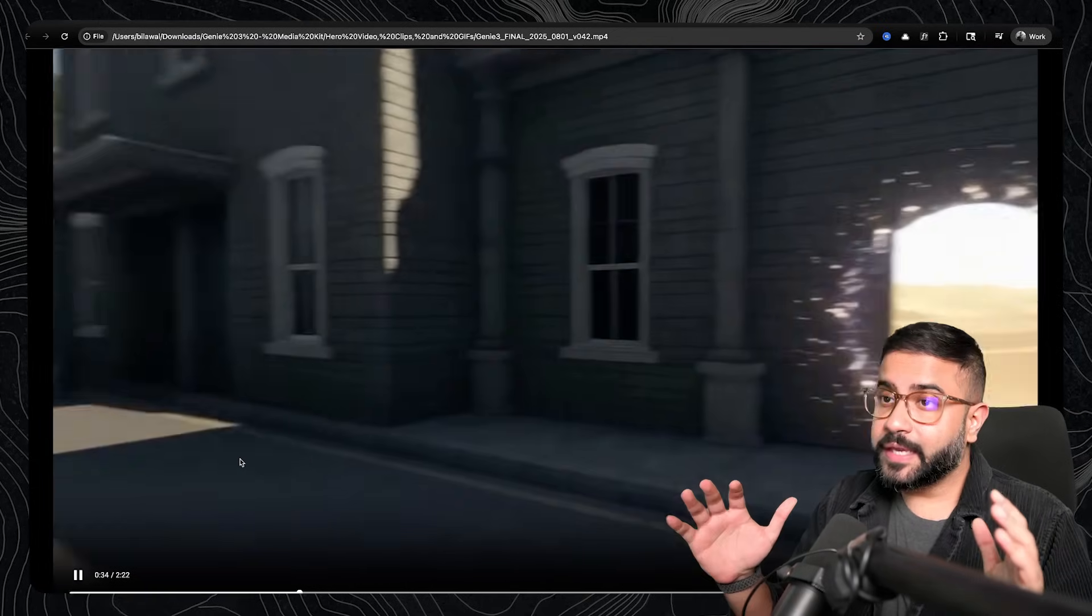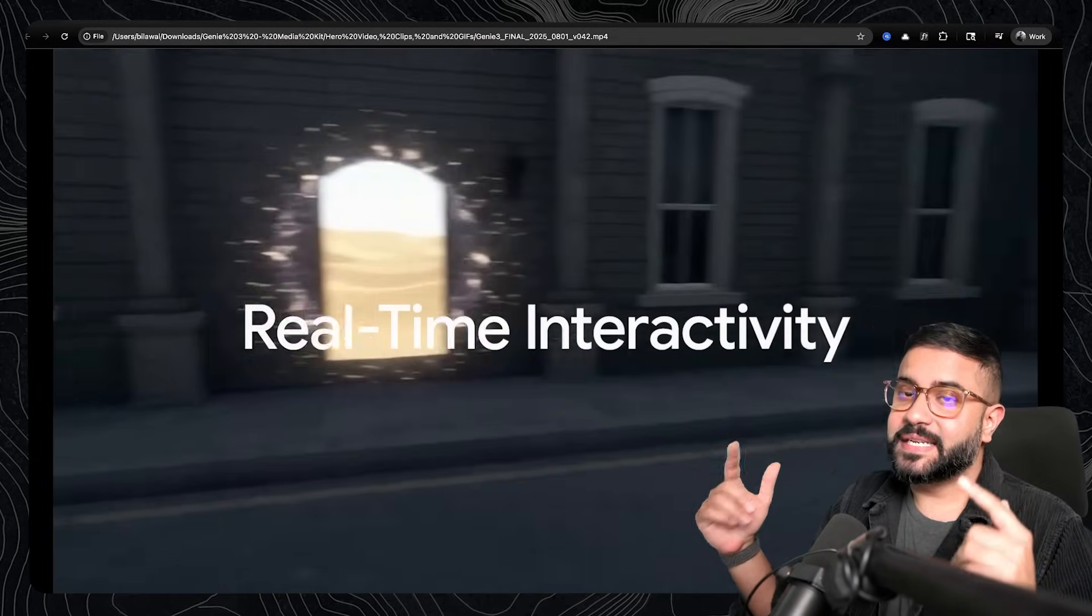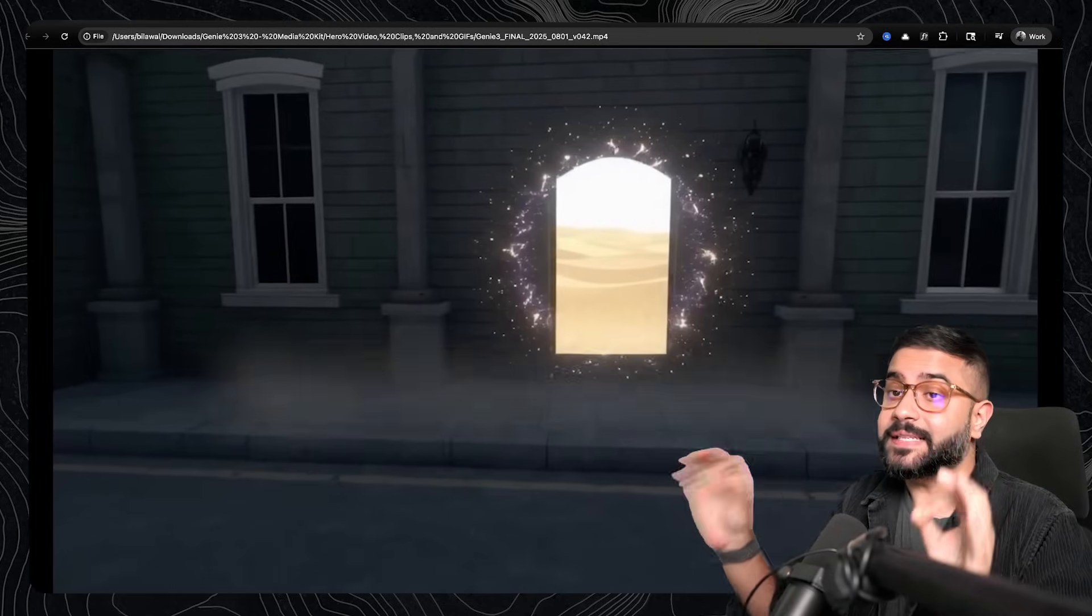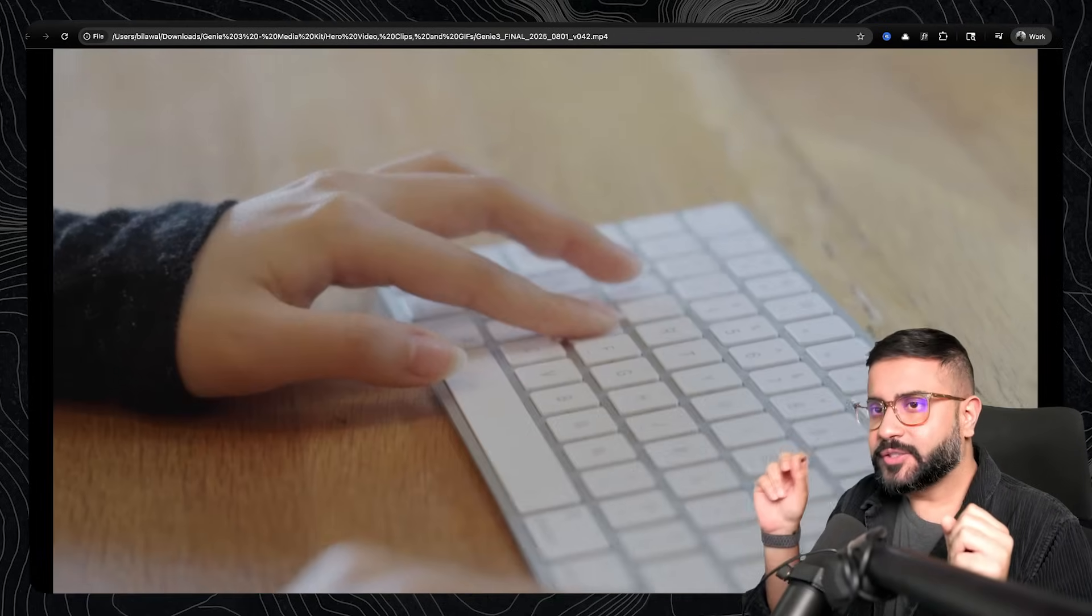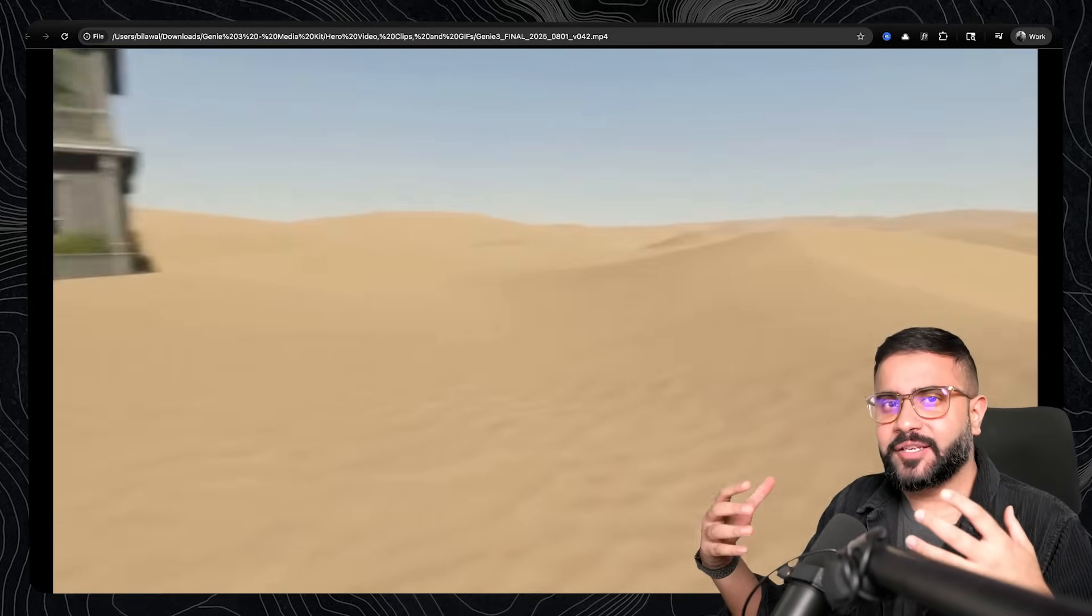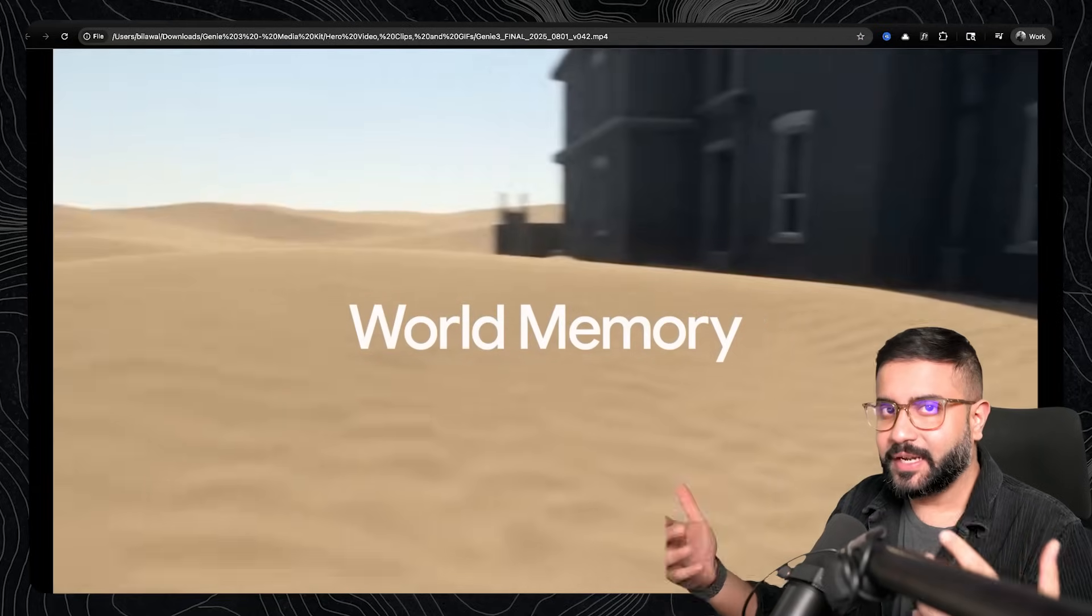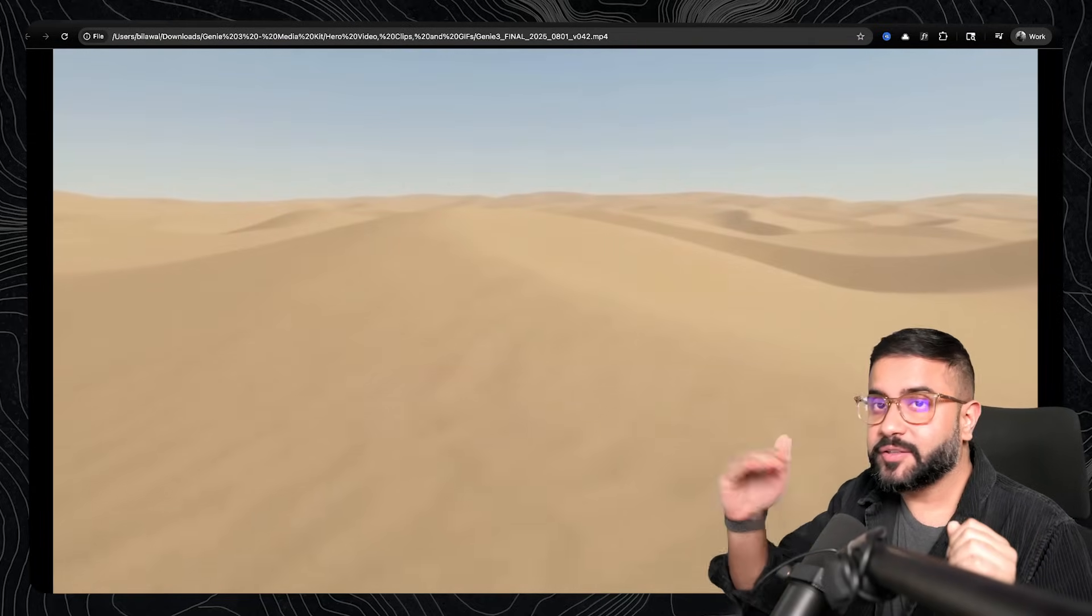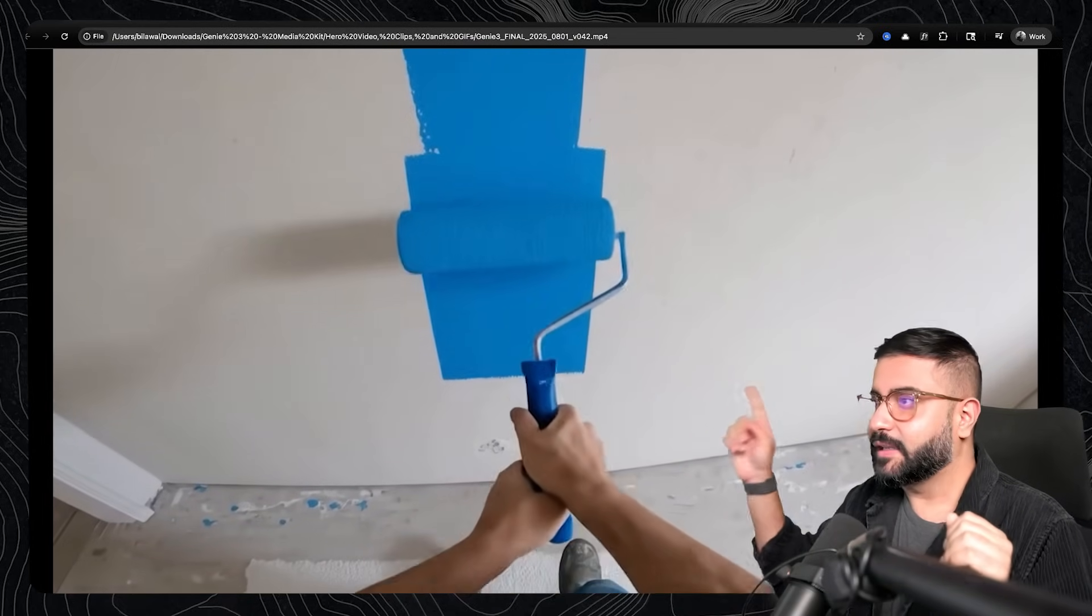Now, I know what you're thinking. You're probably saying, Bilal, this is not real 3D. And while that is true, this model has really good memory. So things stay self-consistent. And you can even make changes into the world that persist over time. And that's really impressive because they're doing the frame generation autoregressively, which we'll get into later.